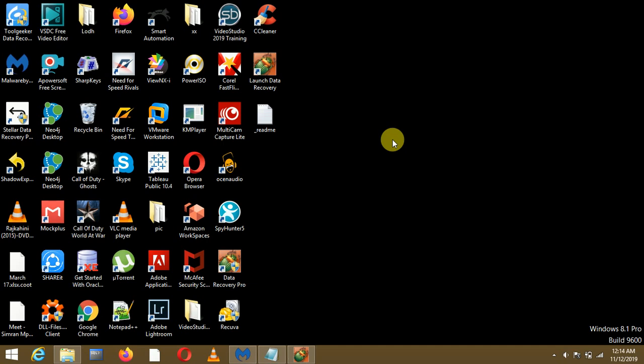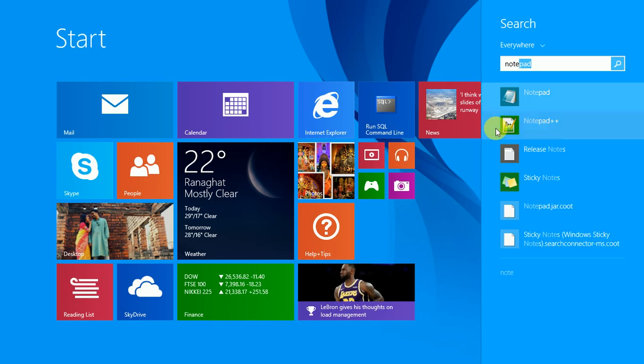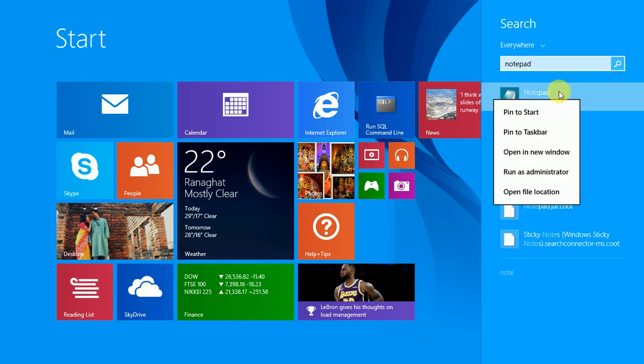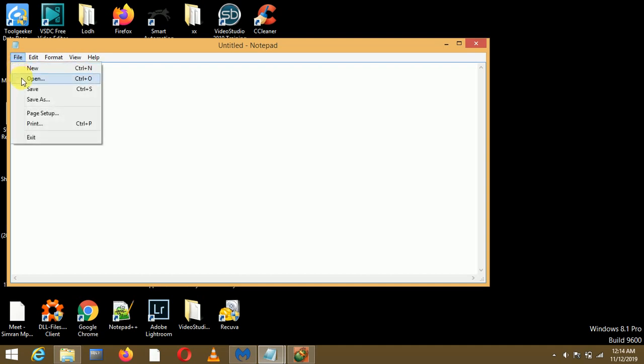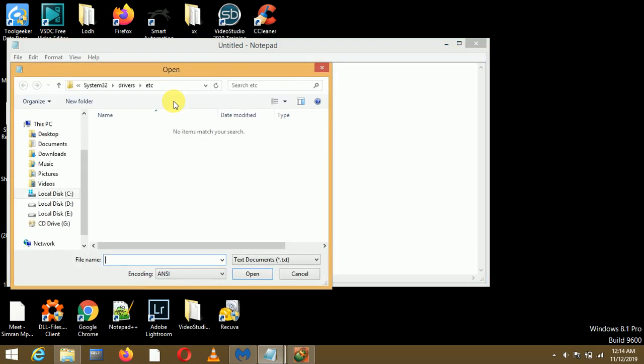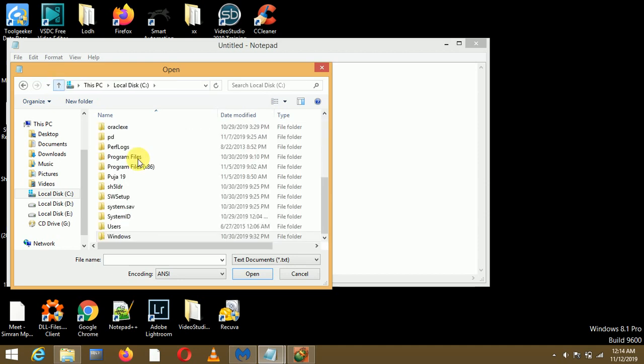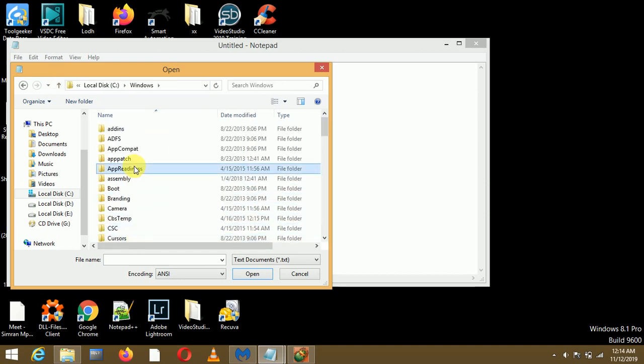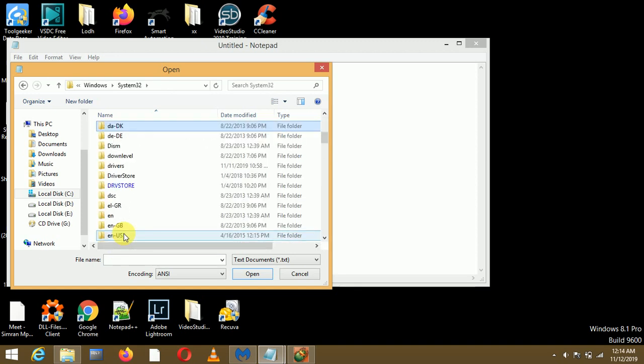Now I'll state the three steps that we can use to remove the Coot virus. The first one is open Notepad with administrator rights. Right-click on Notepad and click on Run as Administrator. Now from File, click on Open and you have to go to this path: C:\Windows\System32\drivers\etc. I'll just go to this path, so we are in C drive, then go to Windows, then System32.